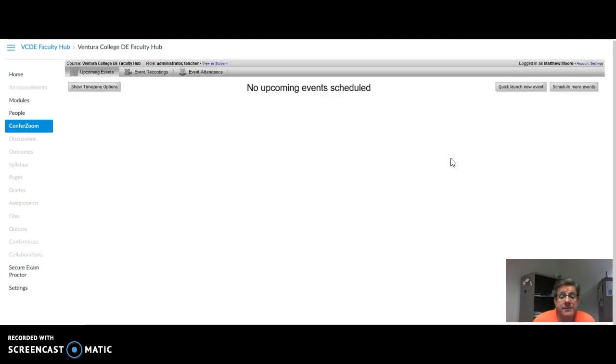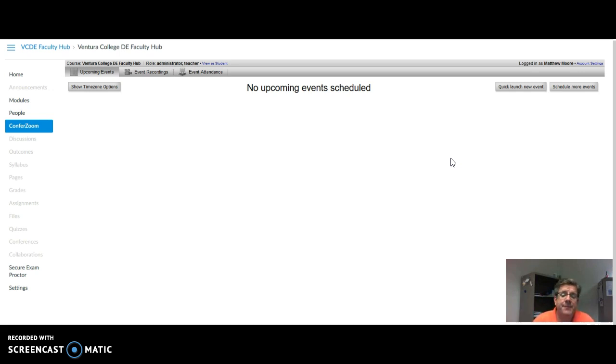You might want to save your events throughout the term. There's nothing wrong with doing that, especially if you record them.